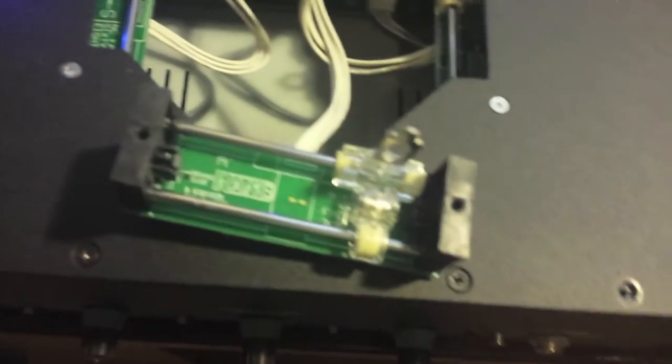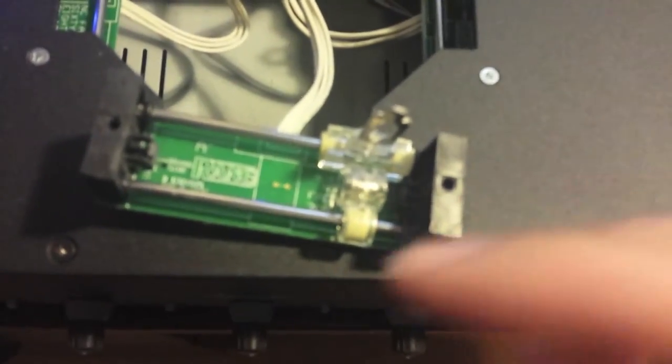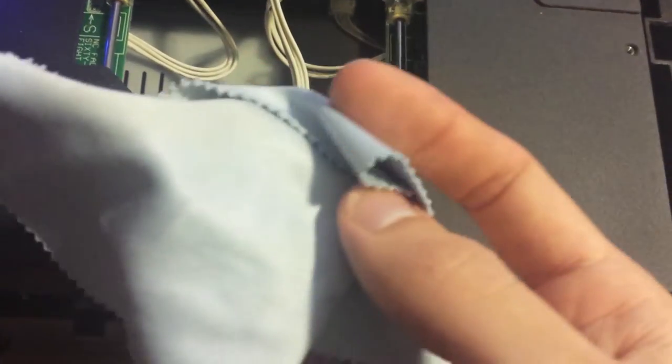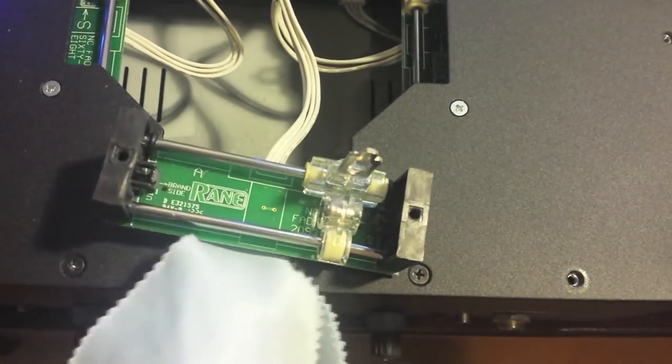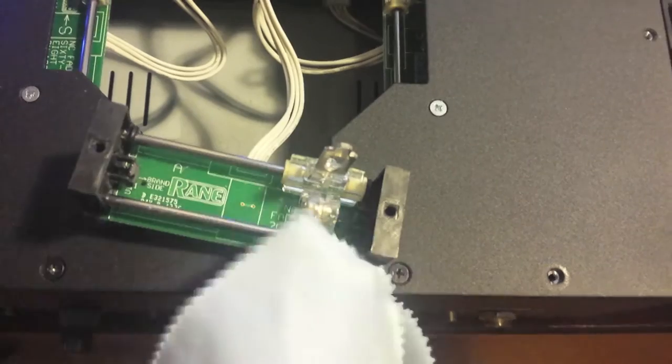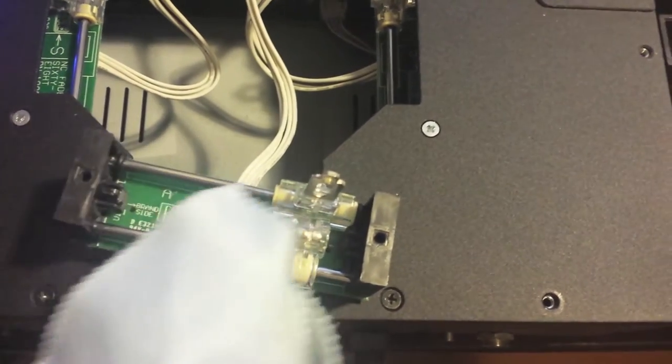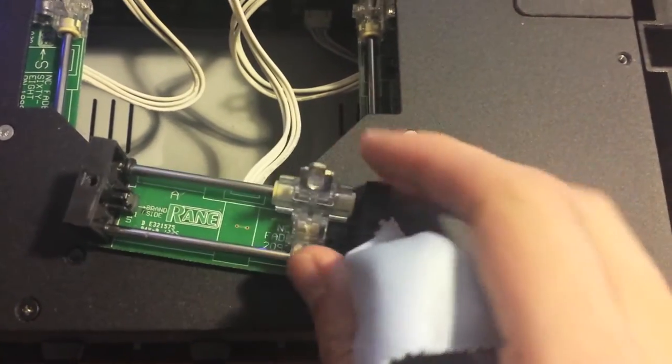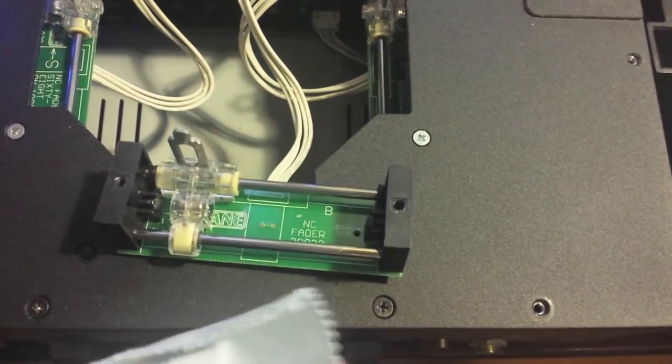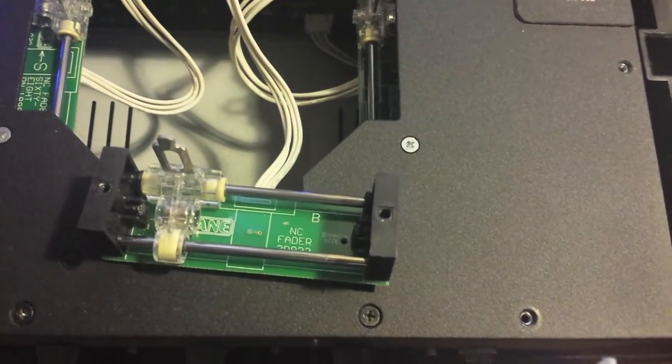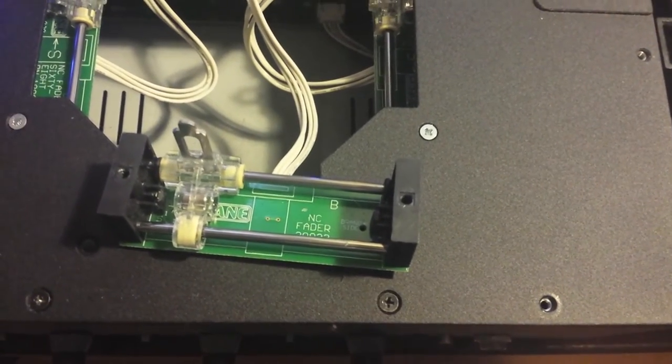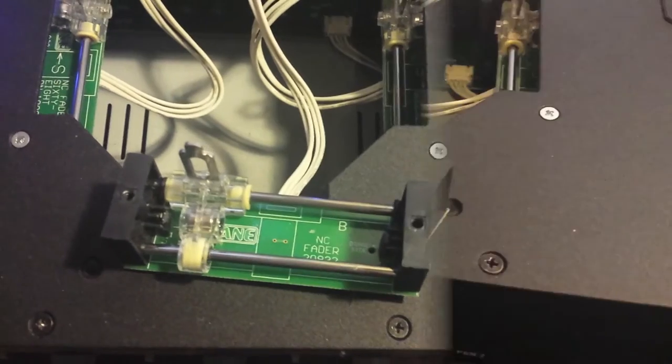And basically all you've got to do is just wrap that little cloth that you have for your glasses and just wrap it around there and just wipe it clean both sides. And then you want to move the fader to the other side and do the same thing. And then we're going to grease it up a little bit so I'll be right back.